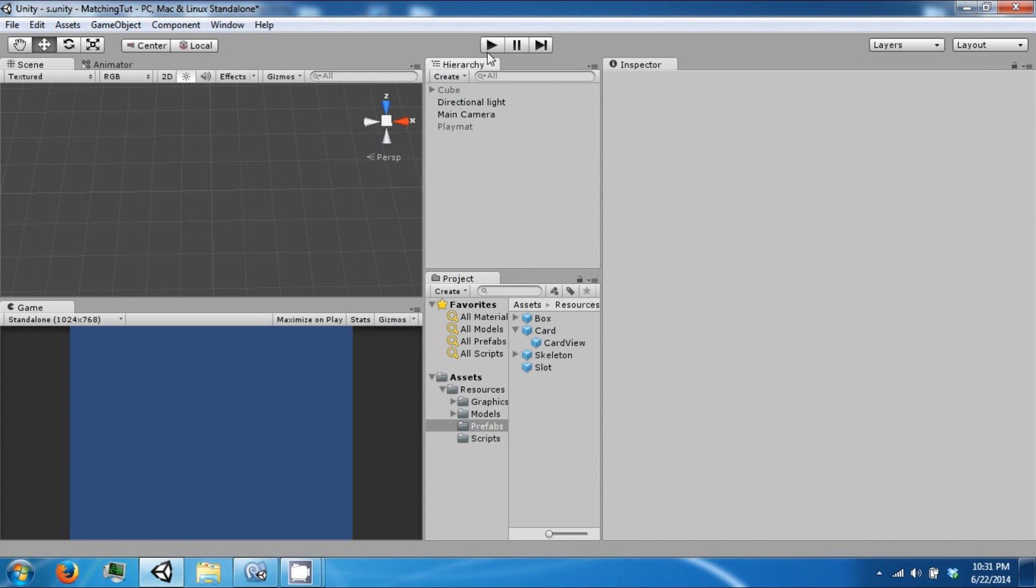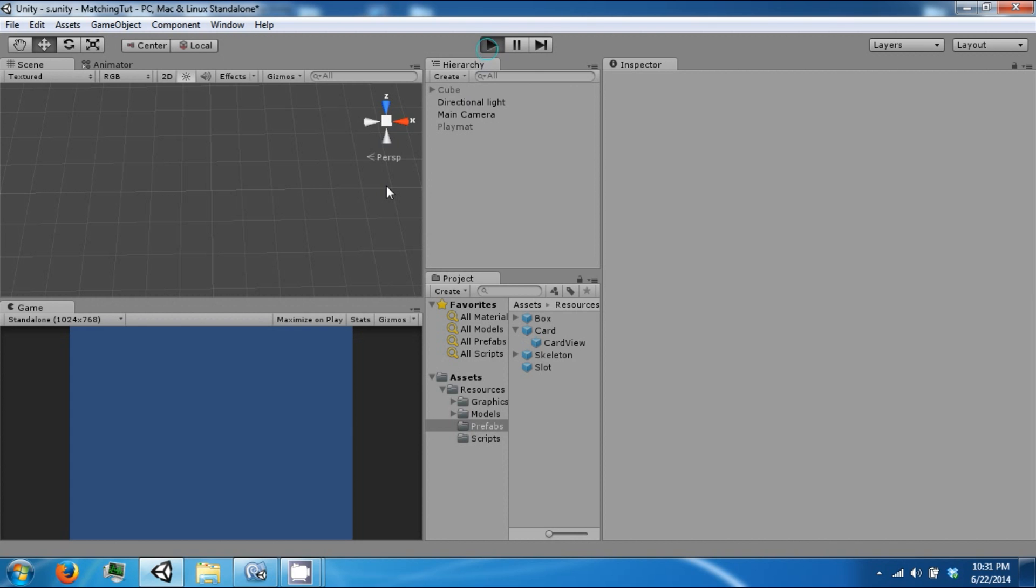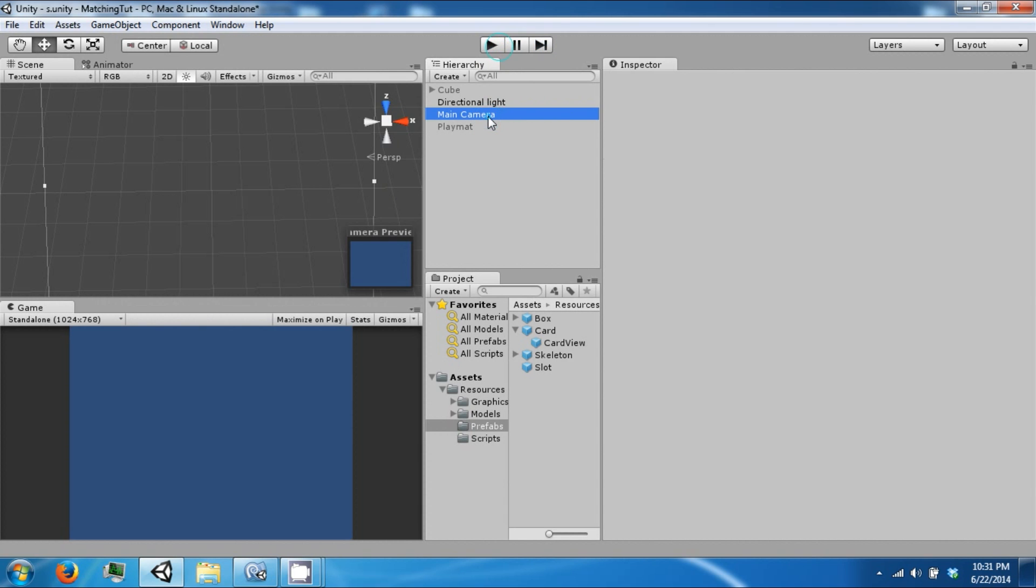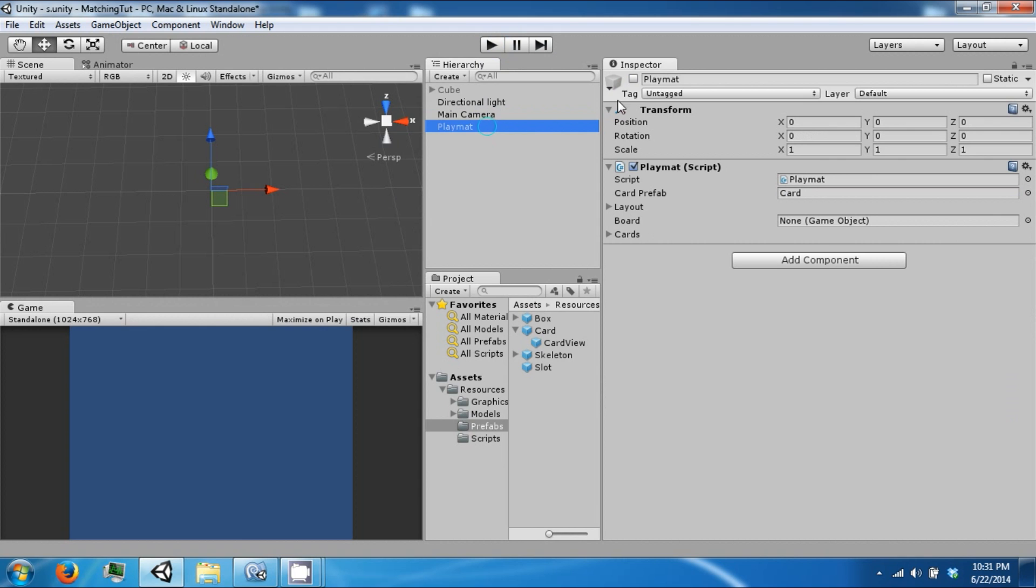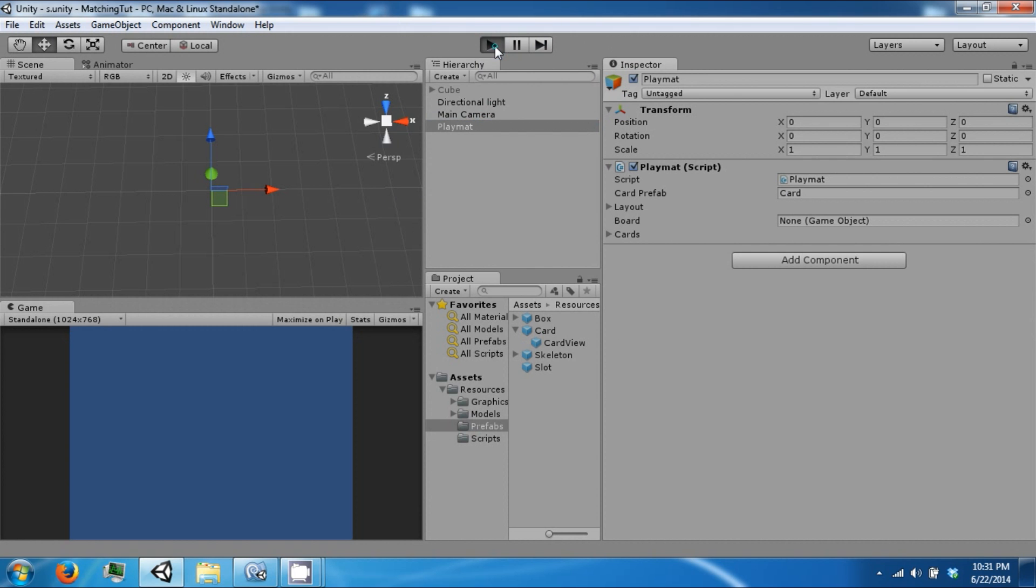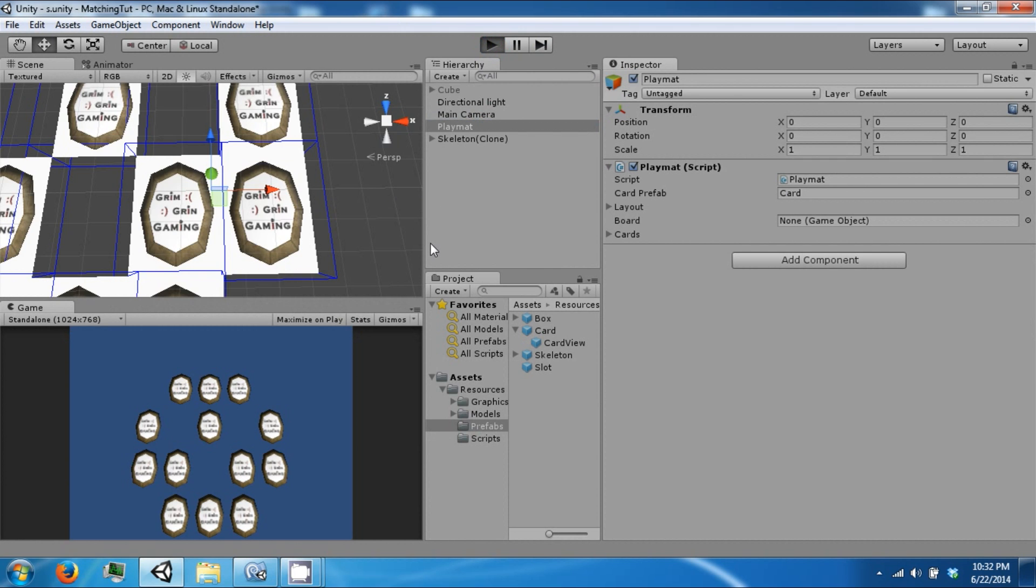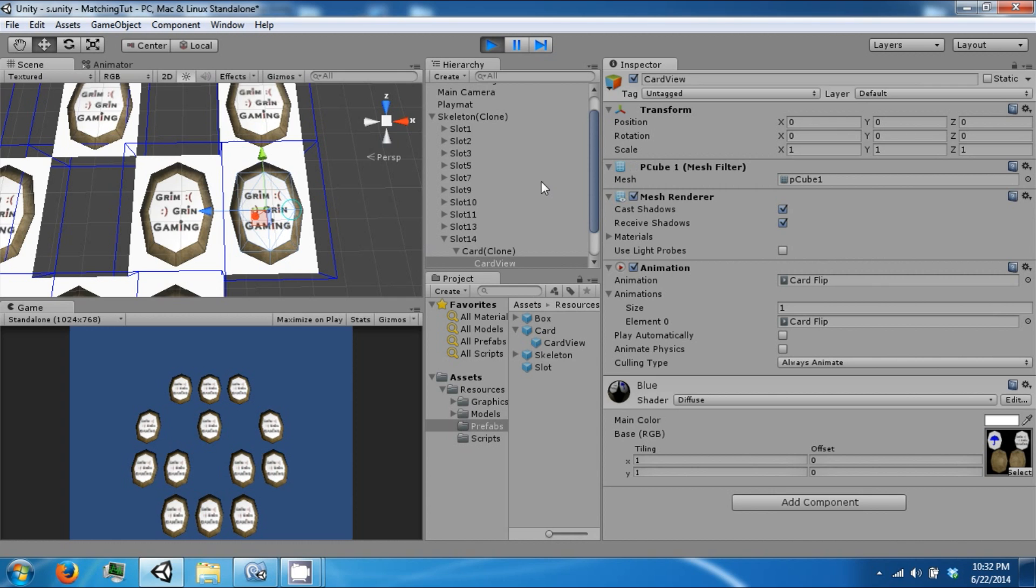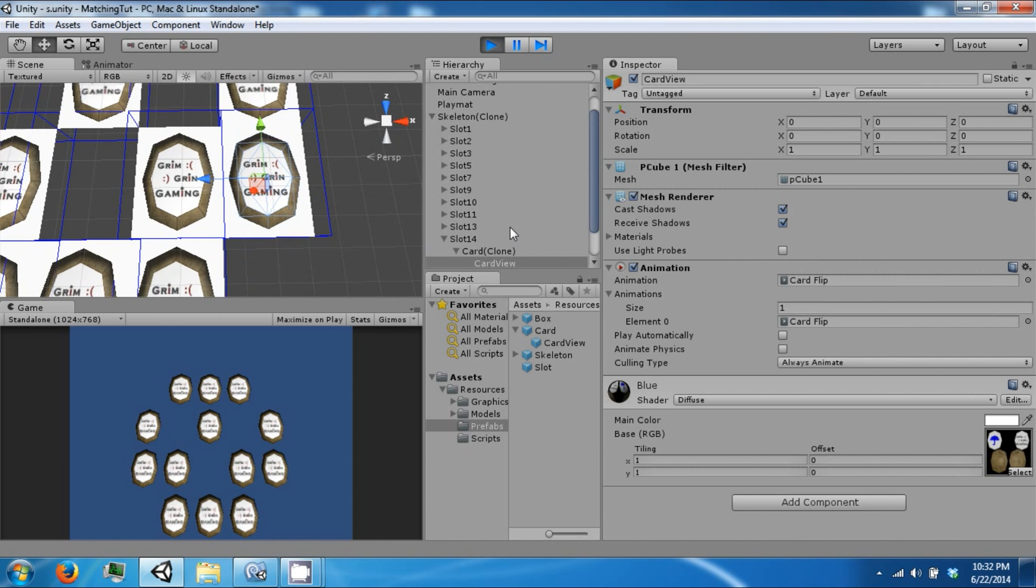So now if we click play, the game should start normally. Now we have to turn back on our play mat. And all our cards are there. But they are now structured properly.